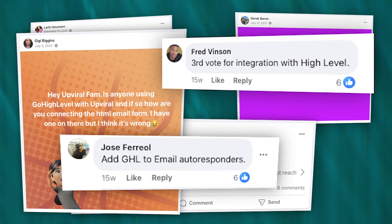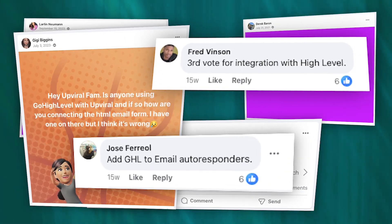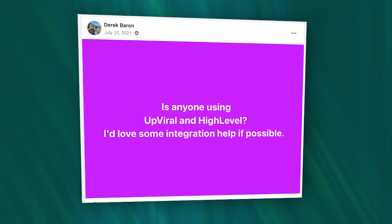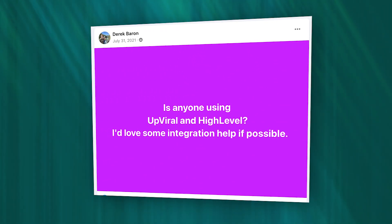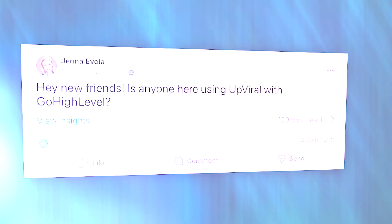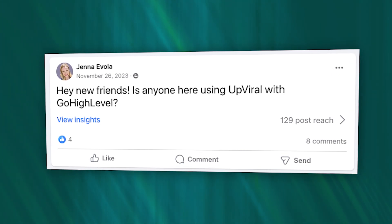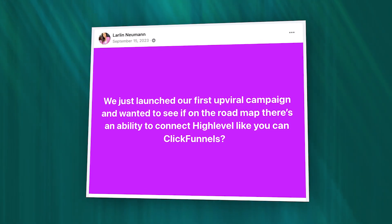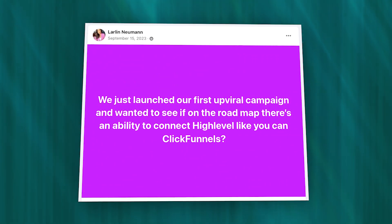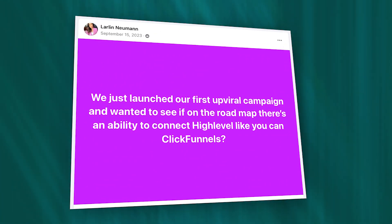We have received countless requests from you all asking for this integration. Let me just read a few. Derek asked, is anyone using Opviral and High Level? I would love some integration help if possible. Jenna posted, hey new friends, is anyone here using Opviral with Go High Level? Larry asked, we just launched our first Opviral campaign and wanted to see if in the roadmap there is the ability to connect High Level. Well, guess what? It is here.